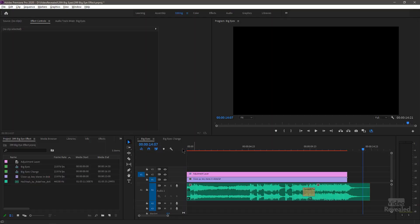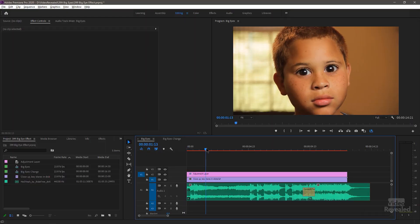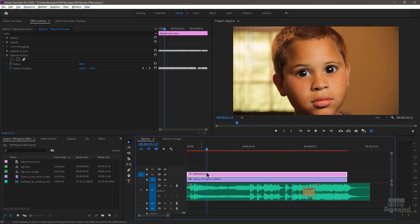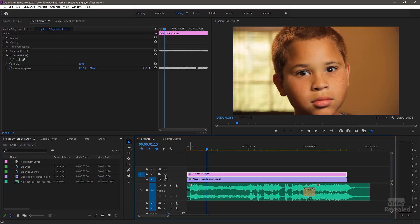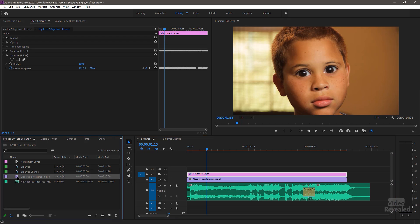So what have we got here? We've got this effect on his eyes and I have it on an adjustment layer. You don't have to have it on an adjustment layer. Now when I shut it off, what actually looks odd is his eyes look too small for his face — kind of like when Milhouse on The Simpsons takes his glasses off. But I've got it on an adjustment layer, so let's just do it from scratch.